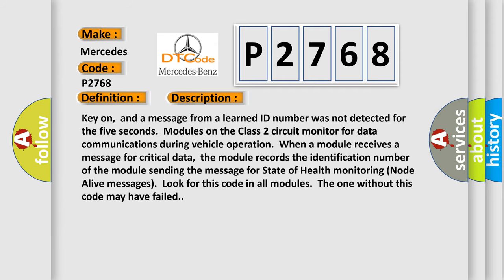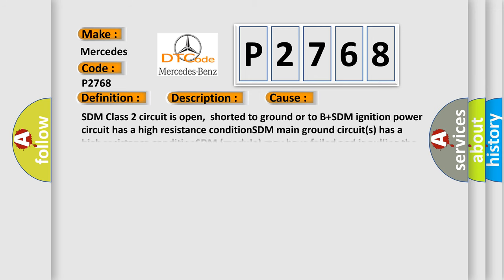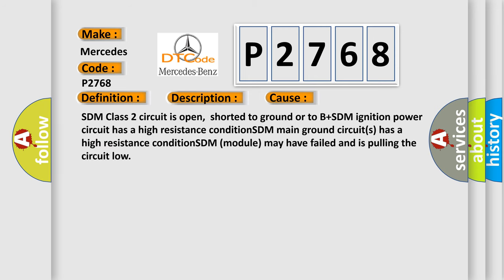This diagnostic error occurs most often in these cases: SDM class 2 circuit is open, shorted to ground or to B plus; SDM ignition power circuit has a high resistance condition; SDM main ground circuits has a high resistance condition; SDM module may have failed and is pulling the circuit low.